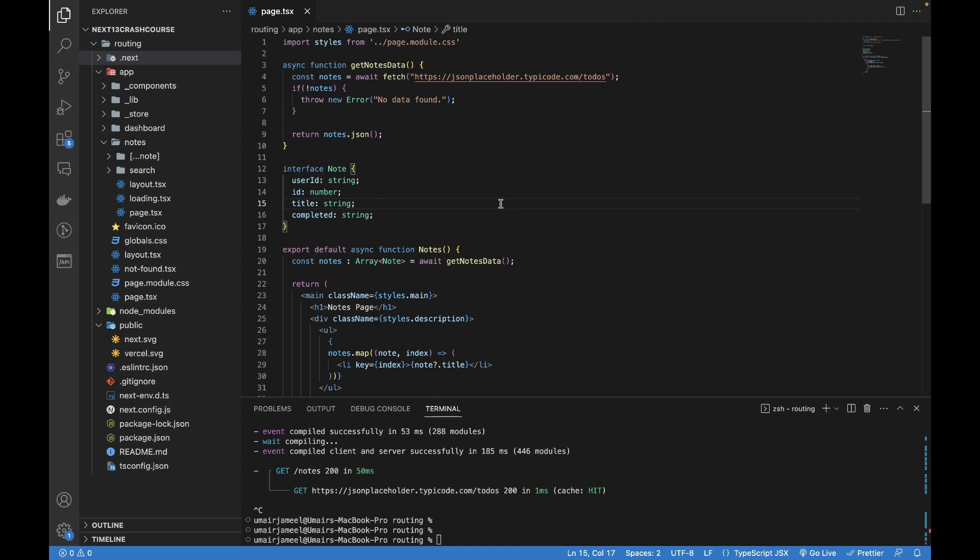Hi guys, welcome to another part of this tutorial series on Next.js 13. This part is very important because we are going to be talking about caching, how pre-rendering works in Next.js 13, and the different types of pre-rendering like static generation, dynamic generation, and the benefits of server-side data generation.